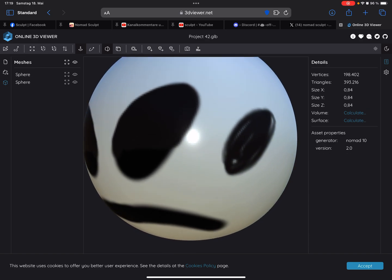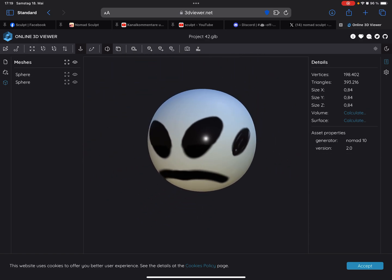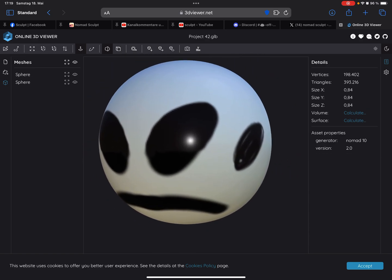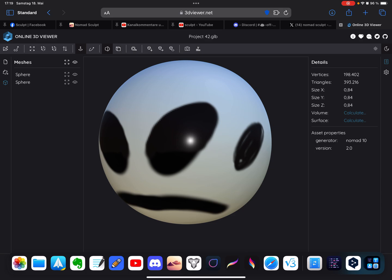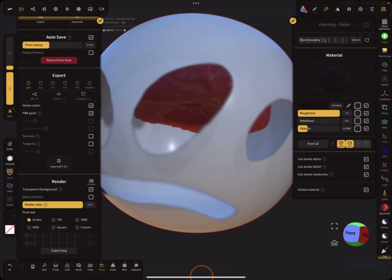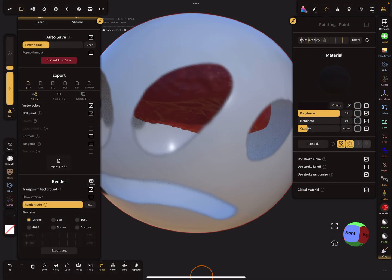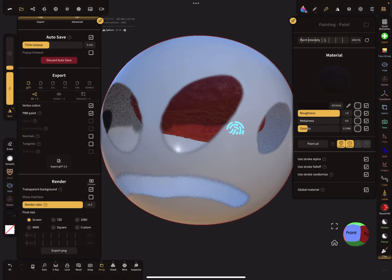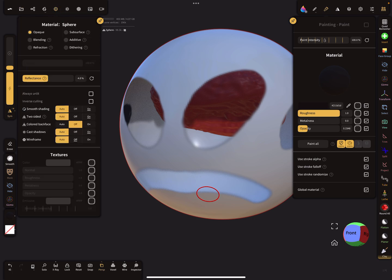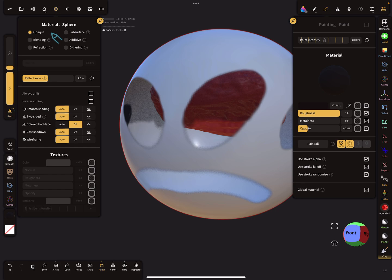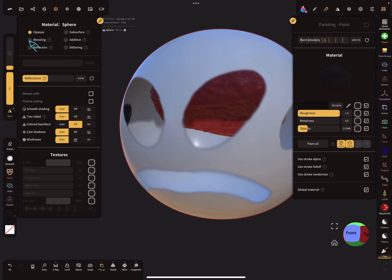Okay, so back to Nomad. The sphere has the material set to opaque, so opaque doesn't support transparency for the export or something. And I think dithering also not. The other materials you have to check.